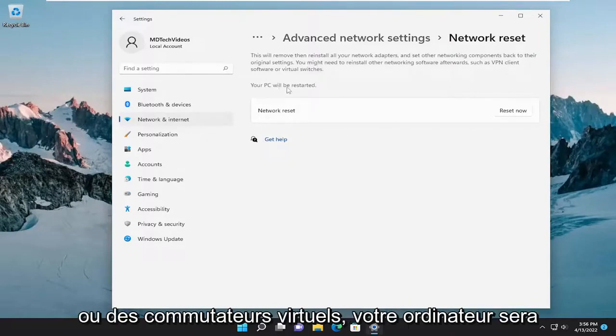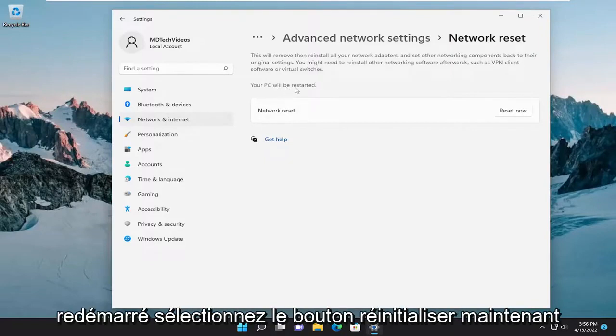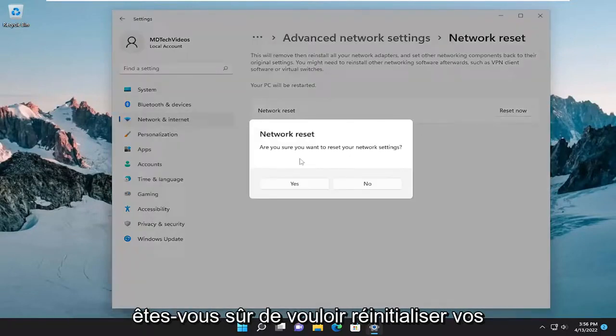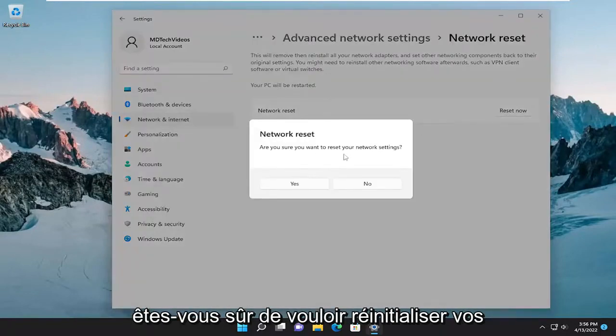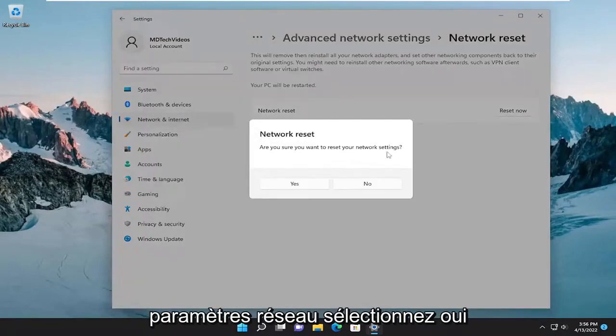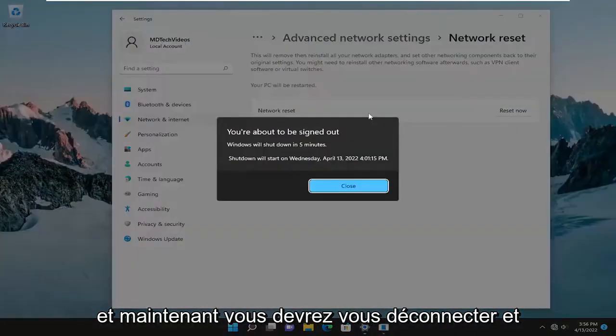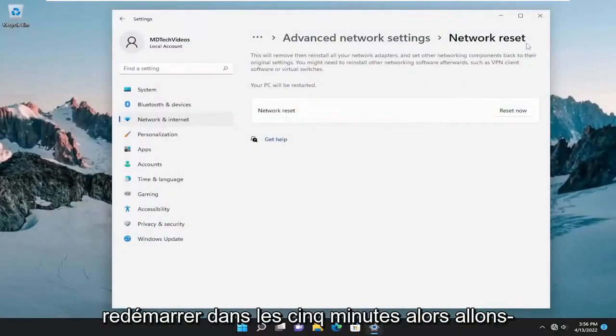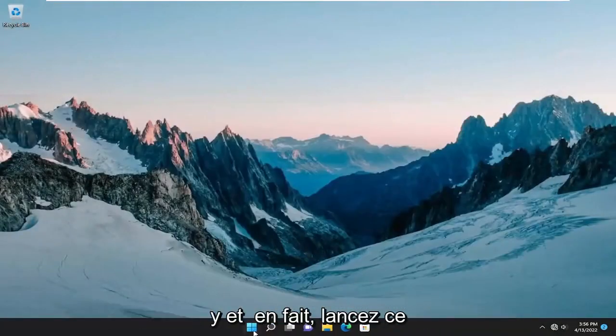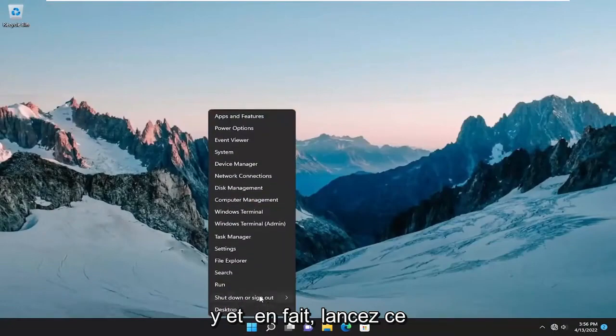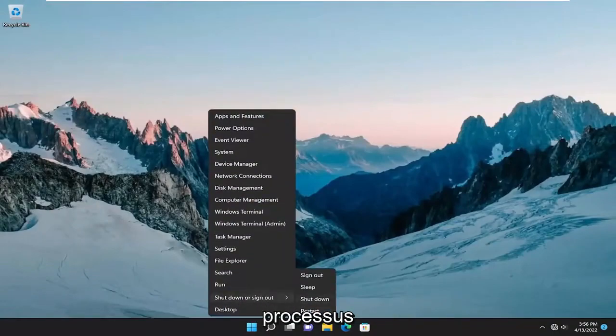Your PC will be restarted. Select the reset now button. Are you sure you want to reset your network settings? Select yes and now you will have to sign out and restart within five minutes. So let's just go ahead and actually initiate that process.